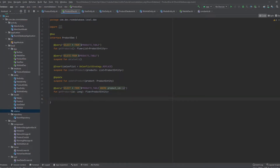The second approach is to create a dedicated relationship, explaining to Room database how the relationship between entities is defined. The first relationship we will look at is the one-to-one relationship.